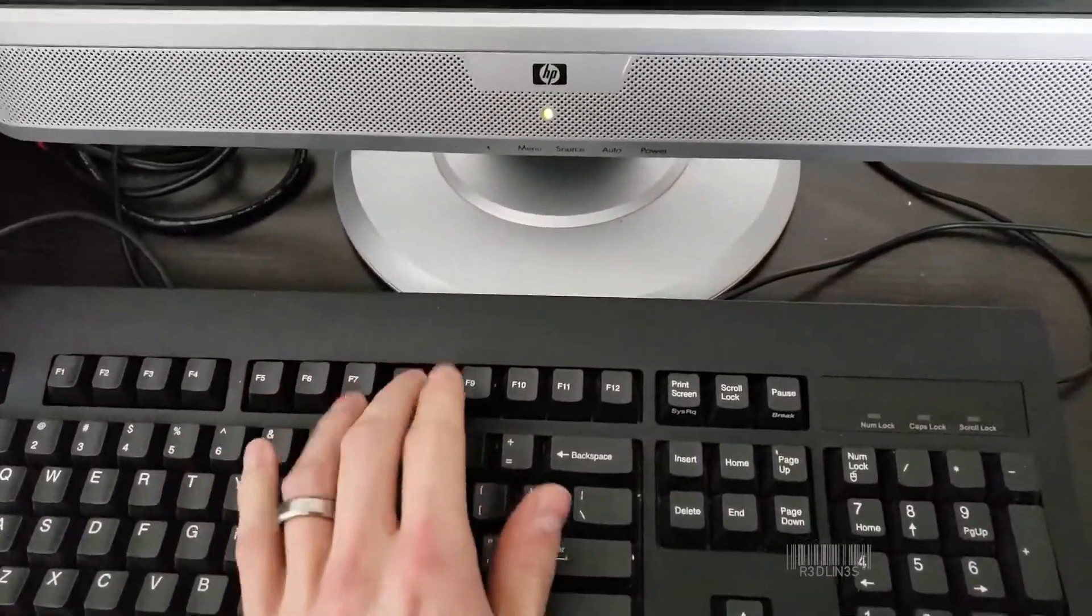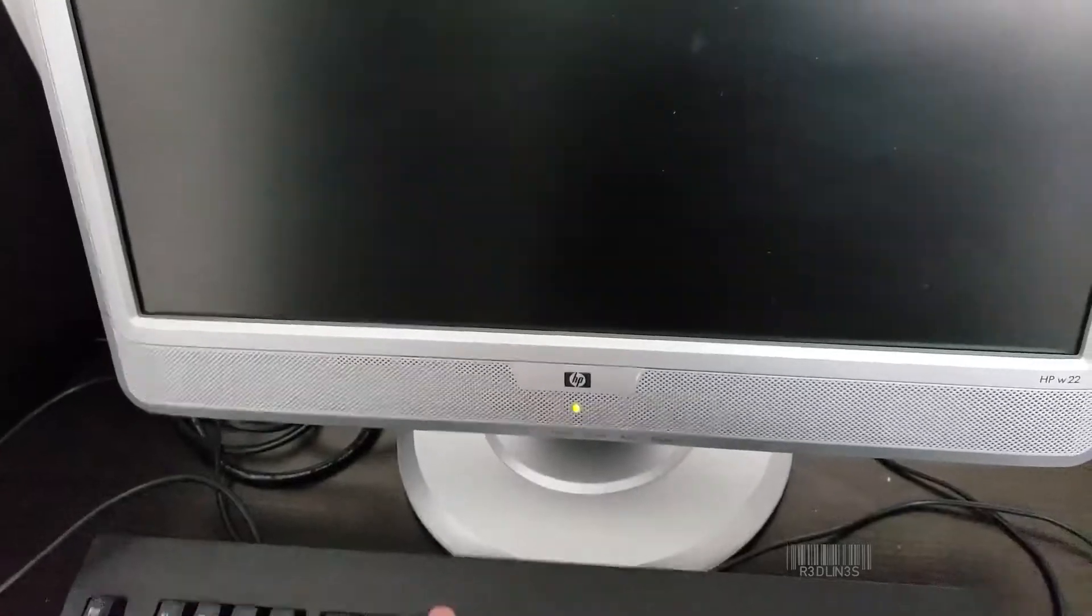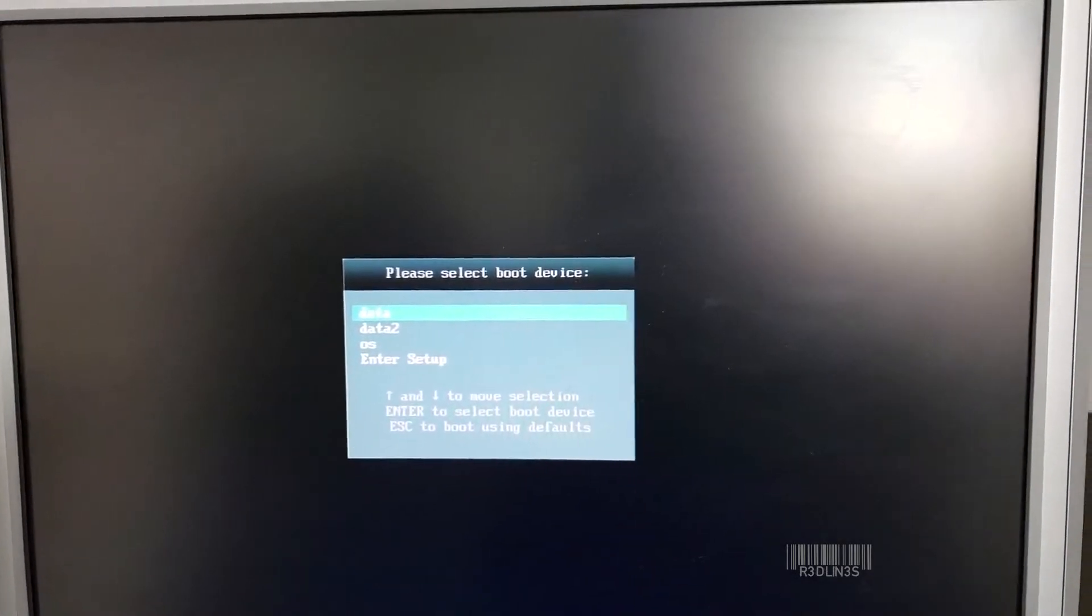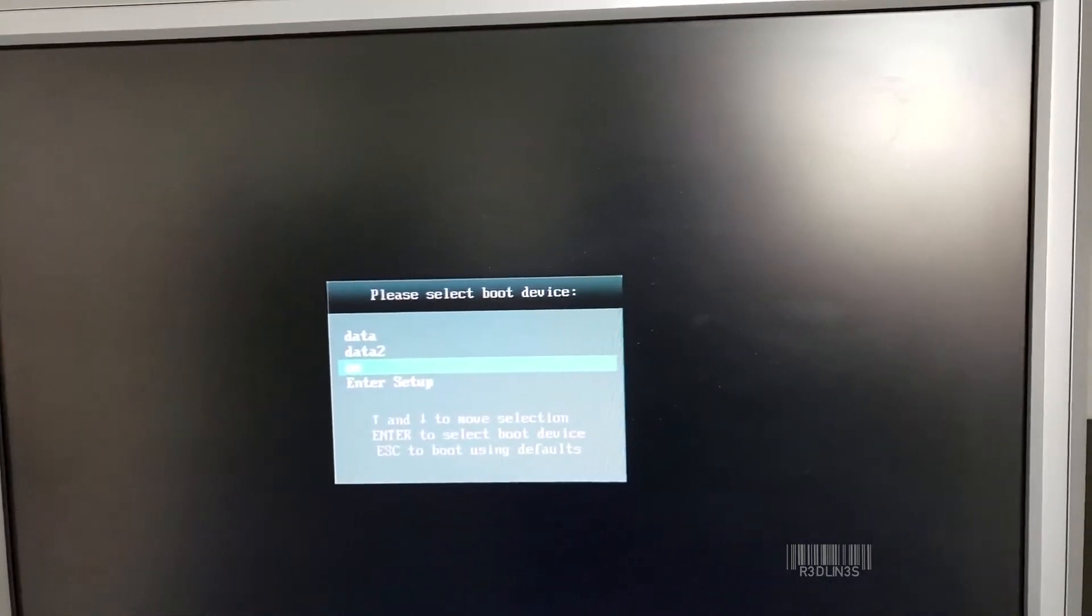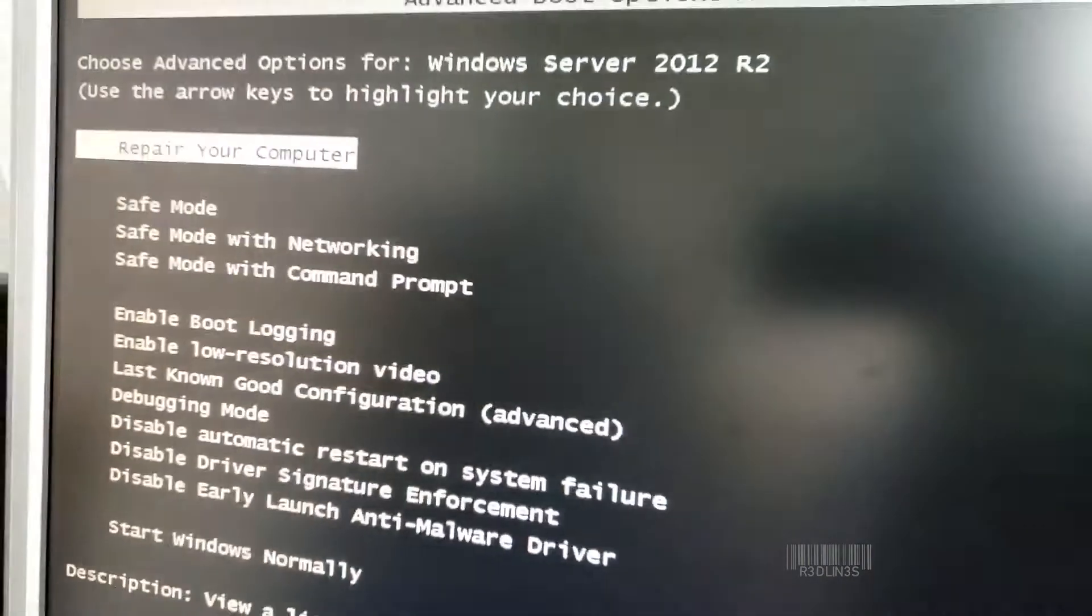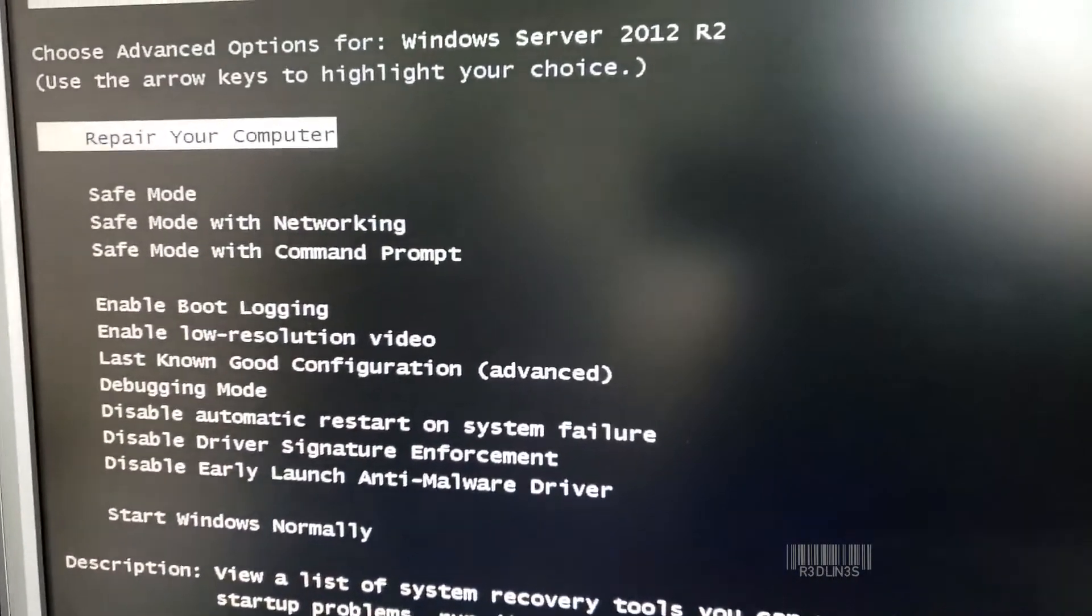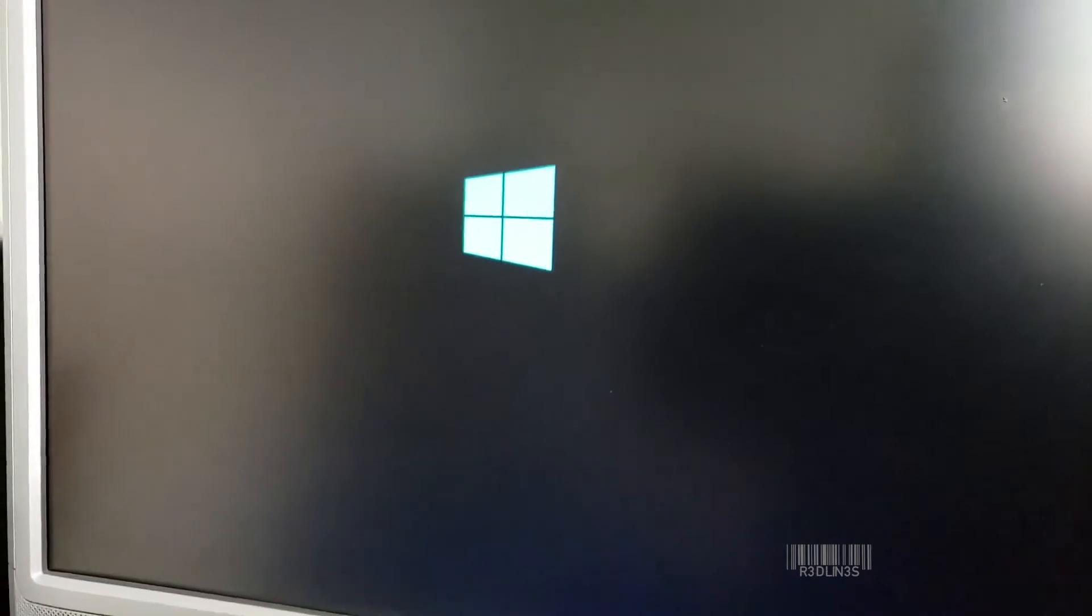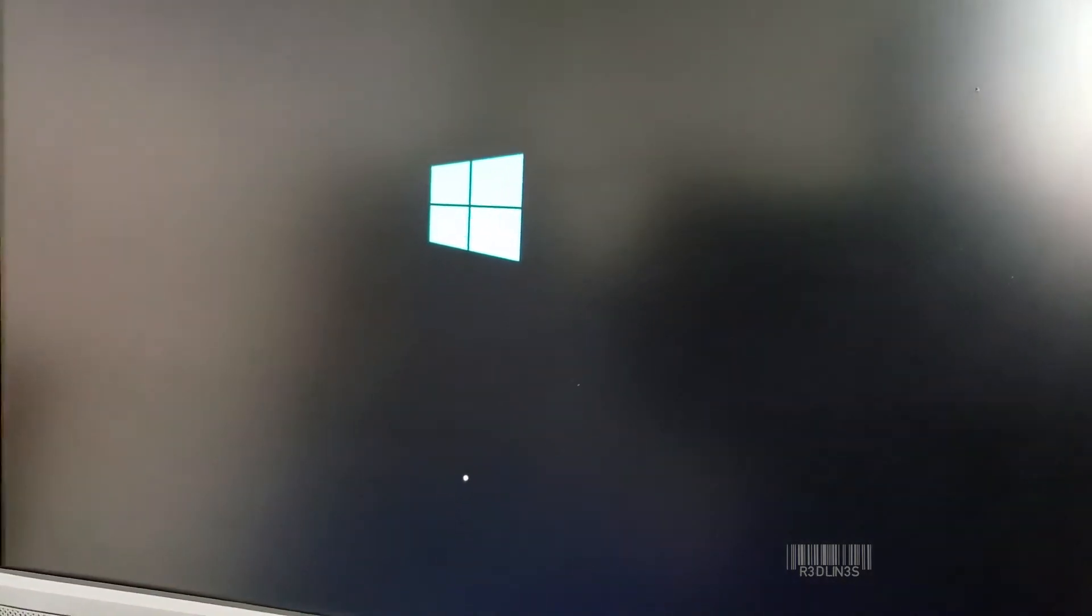We're going to desperately hit F8. So you want to spam F8 after reboot. It'll get you this menu. You want to hit Repair Computer. Load some stuff. It's going to load the Windows Repair Utility.